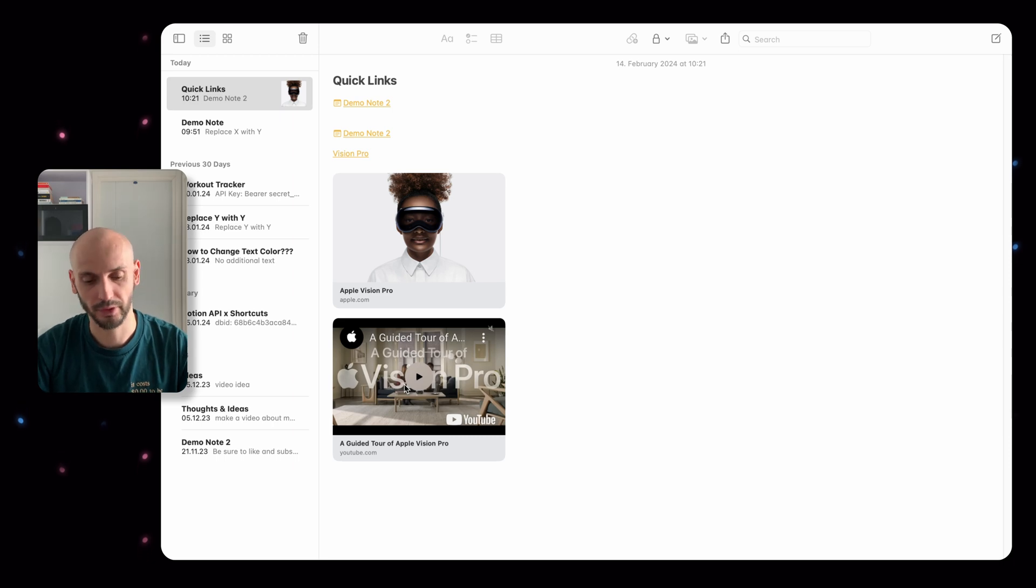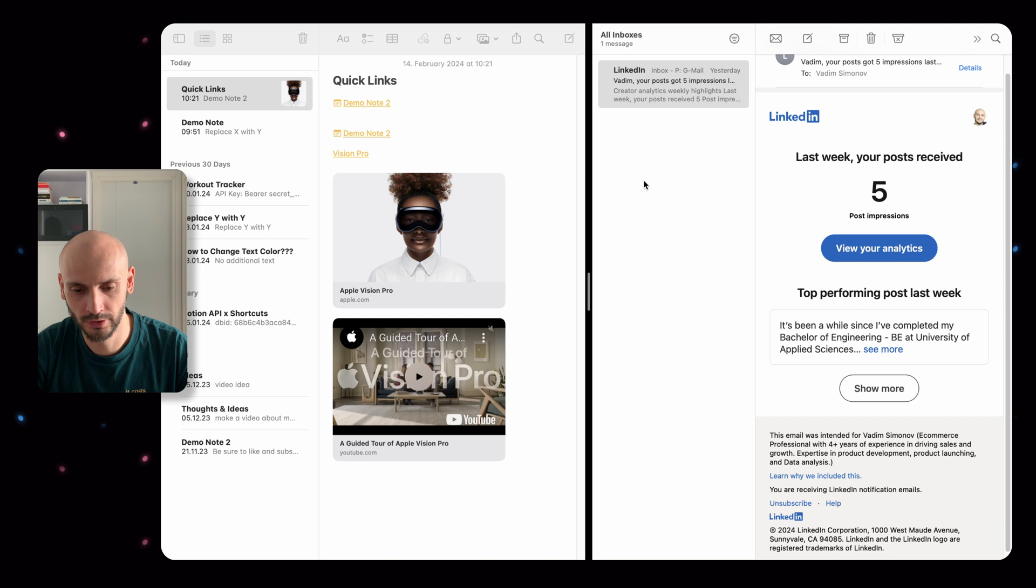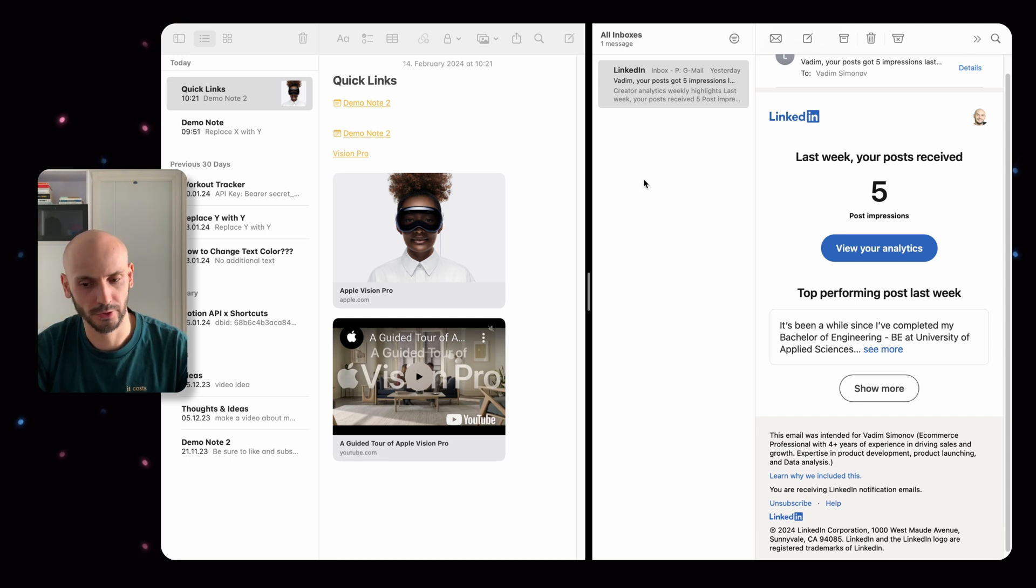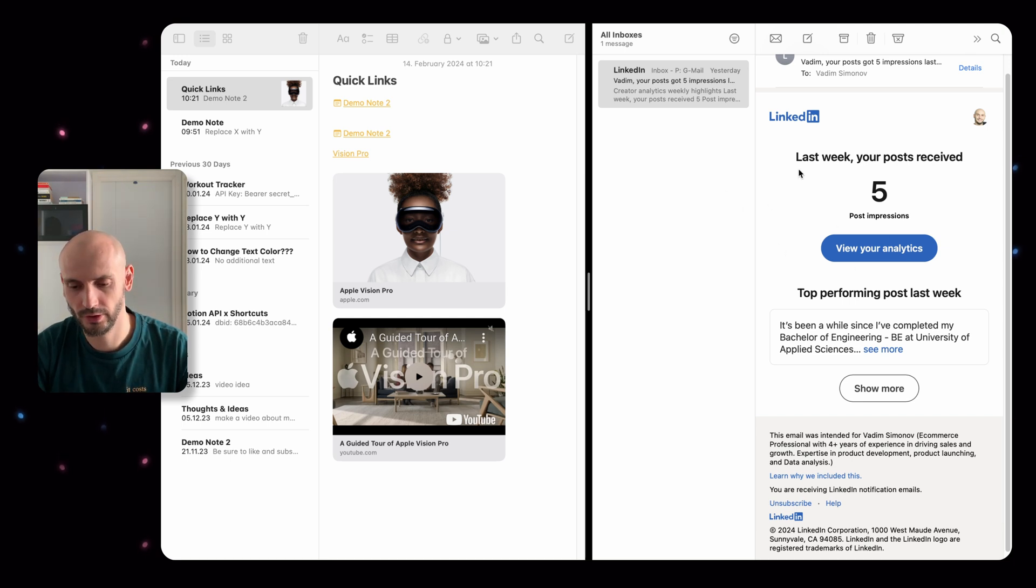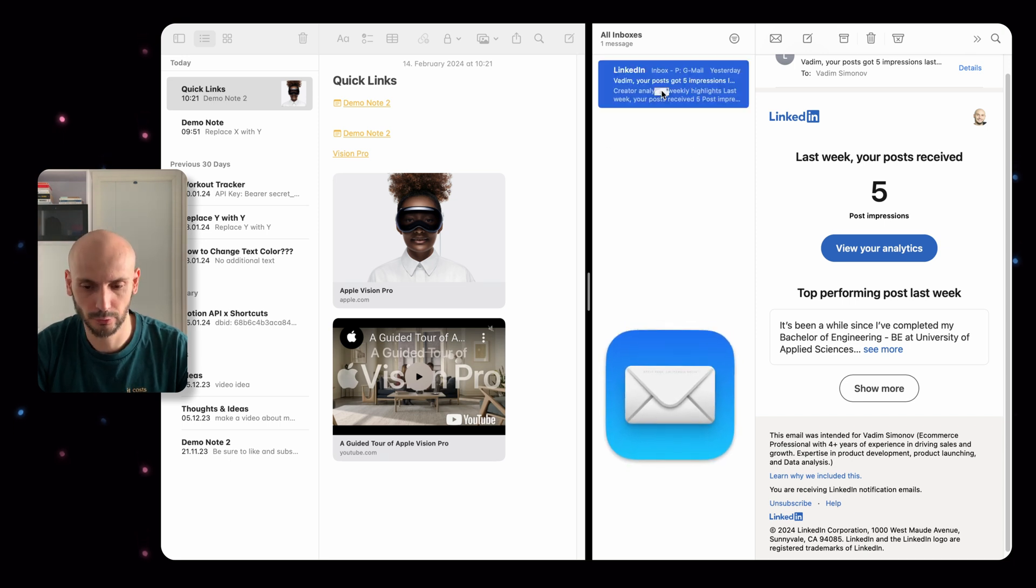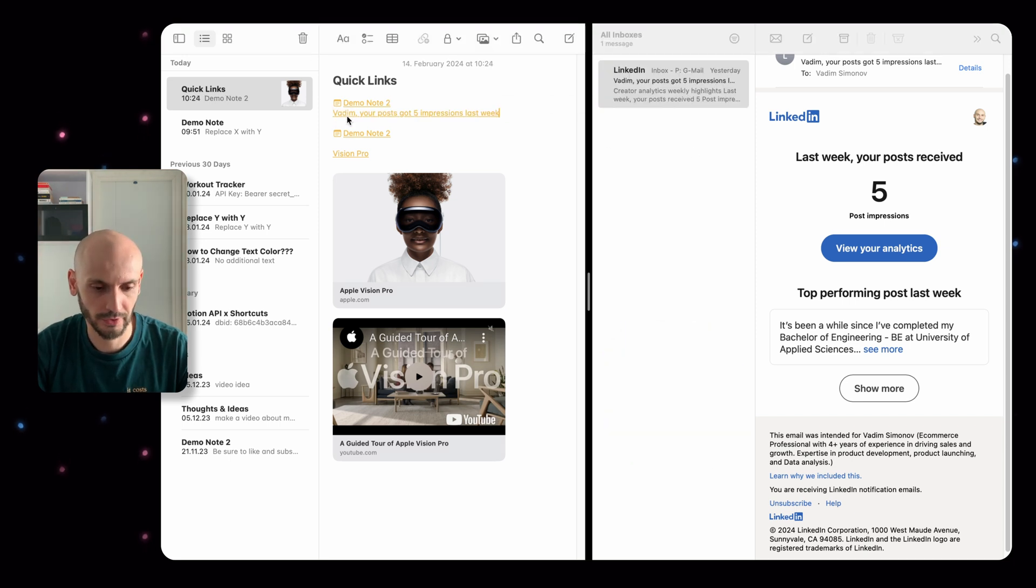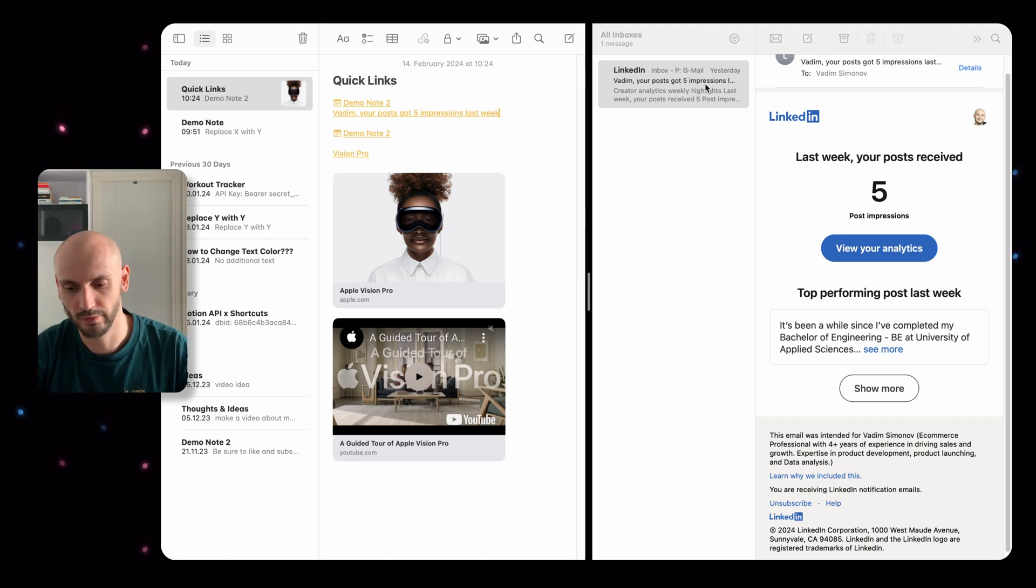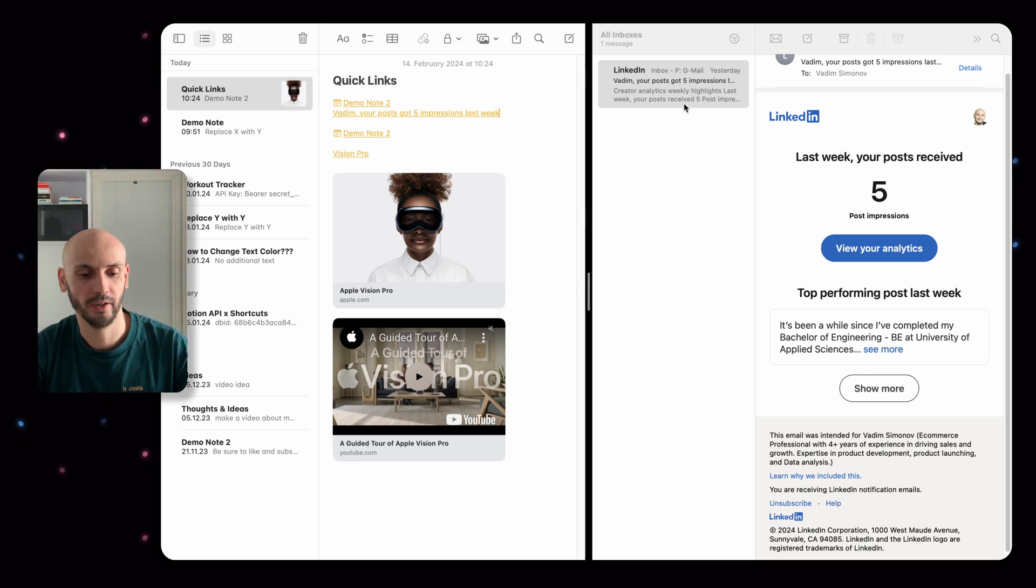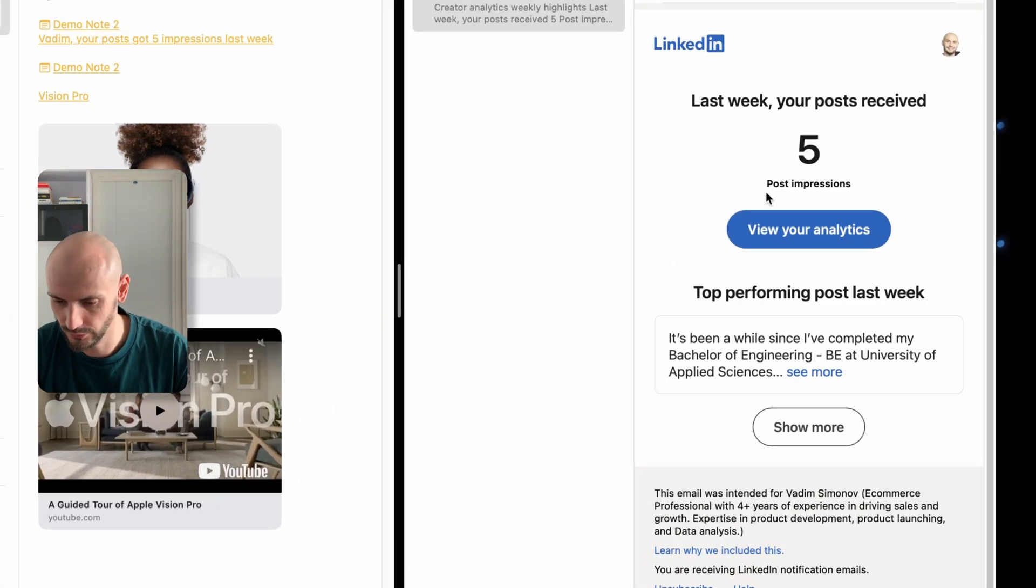Next feature is pretty cool as well. I use it very often as you can directly link to your email. Here on the right side I have my email app open. If you drag and drop the email here, it will directly link to your email and then you can archive it and review it later.